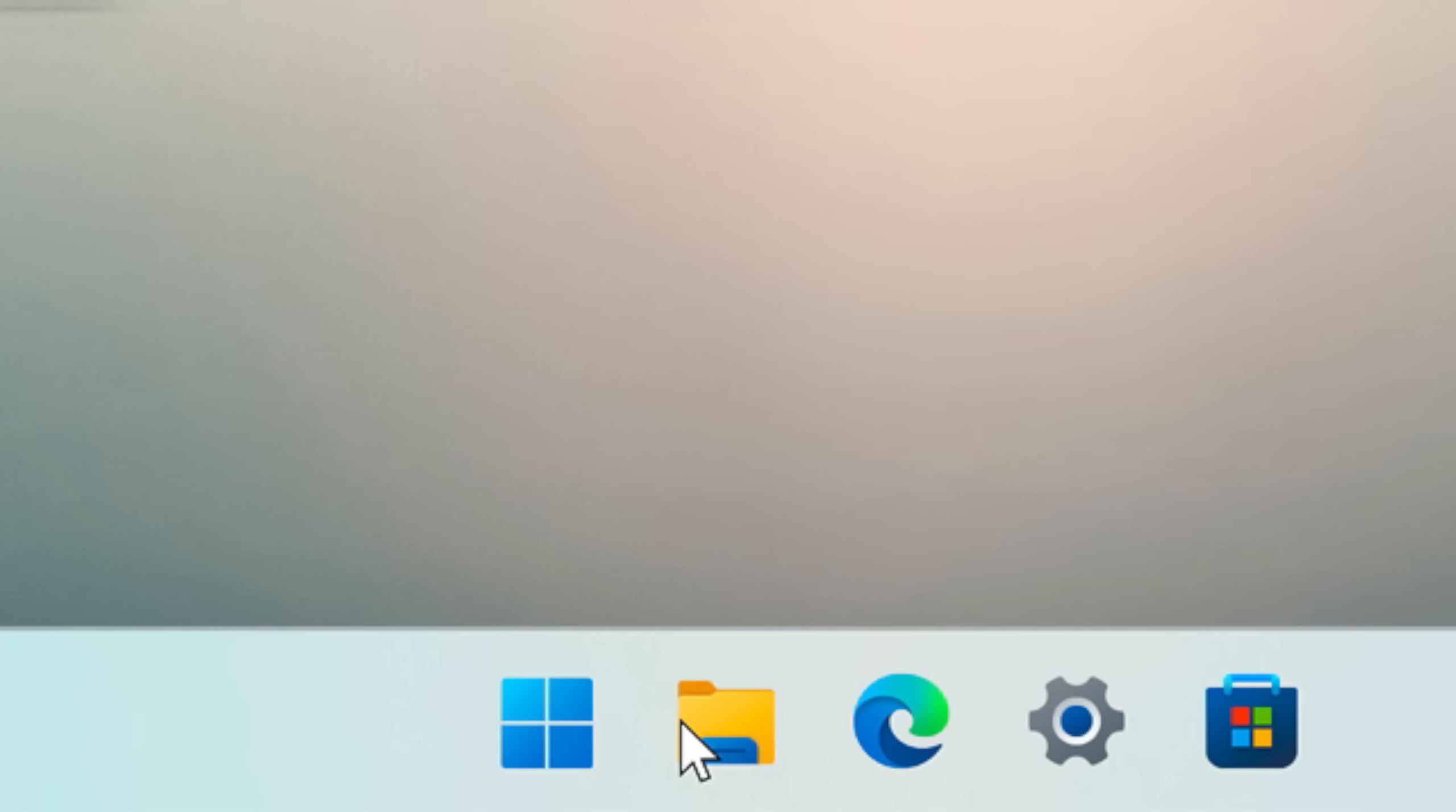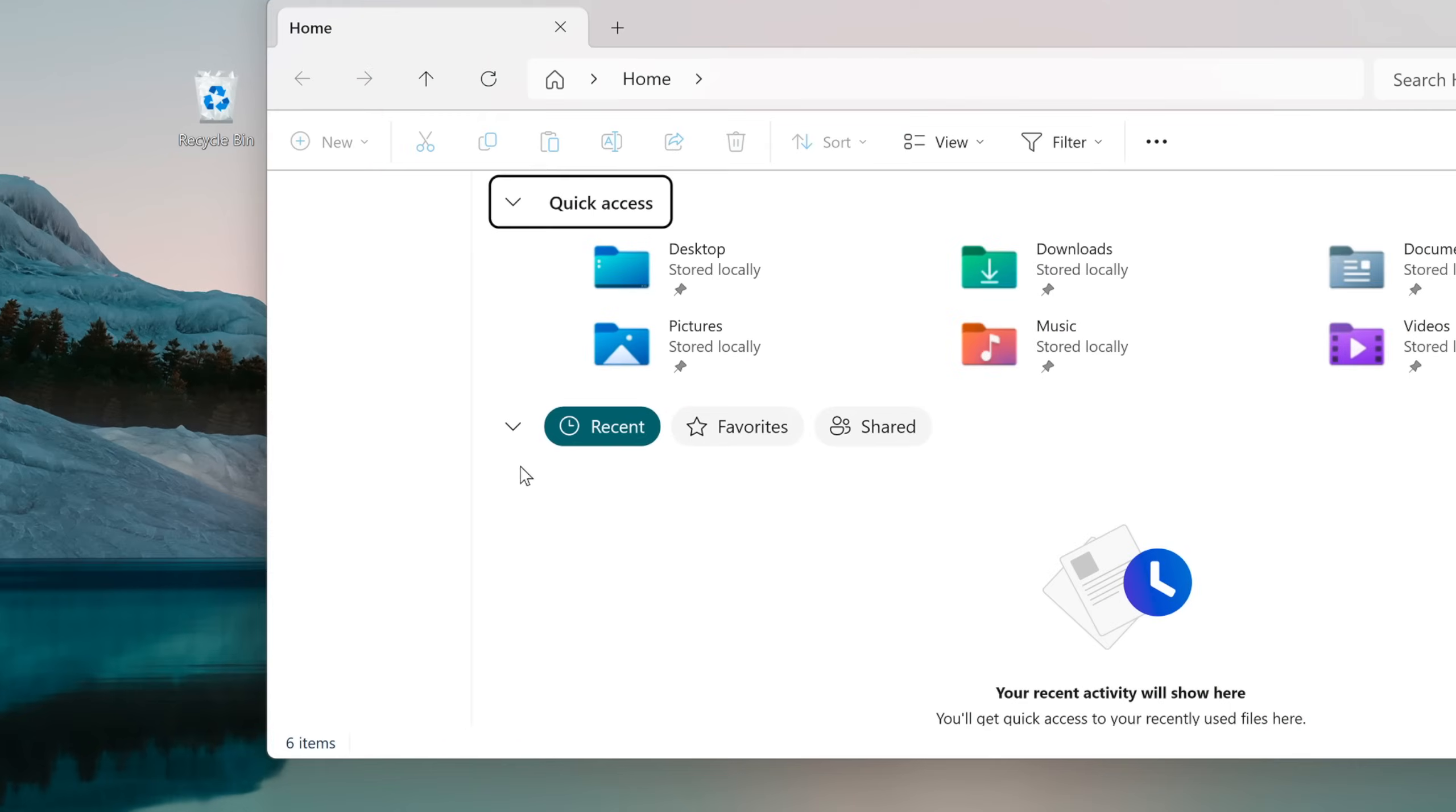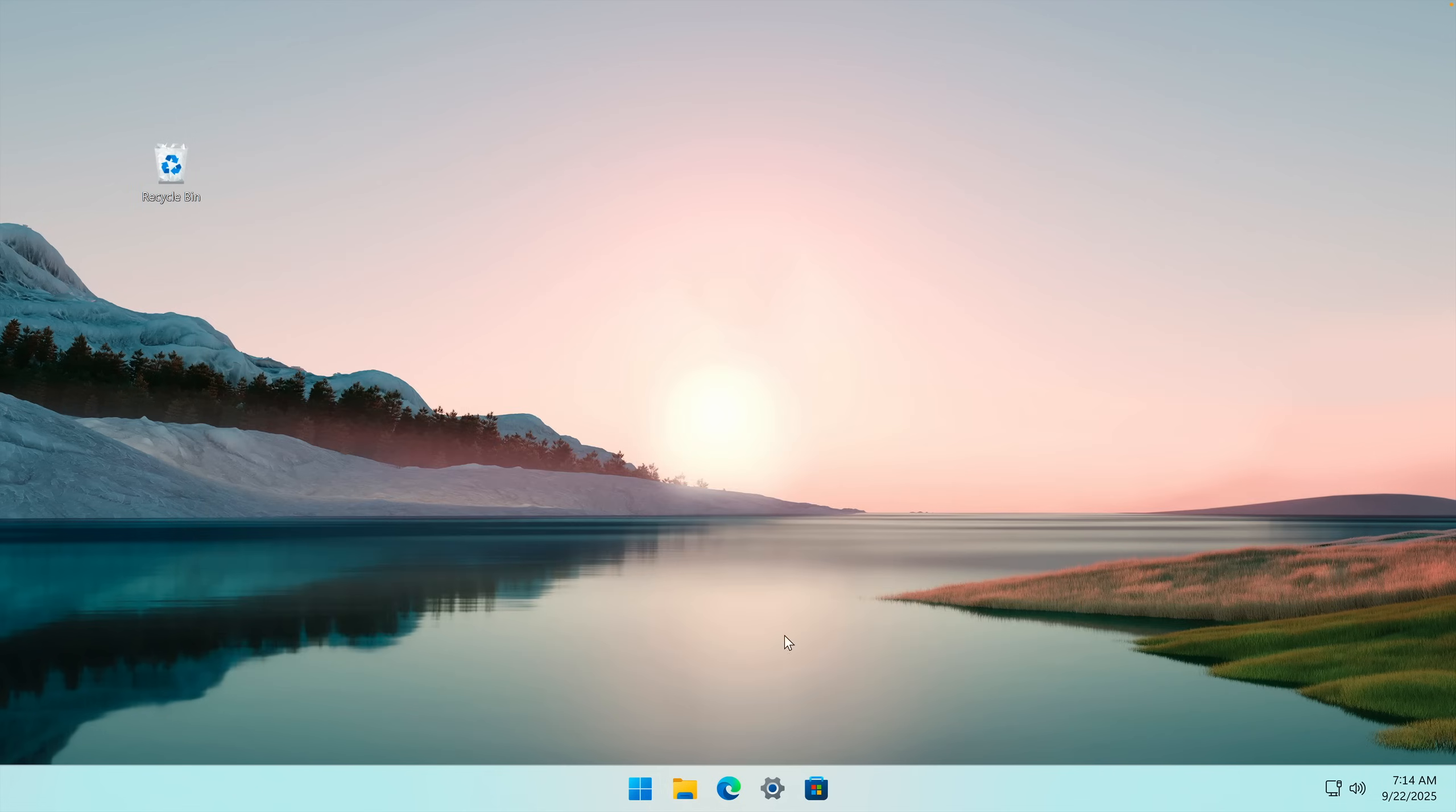If we go ahead and open the File Explorer, you can immediately see that the whole sidebar is gone, but other than that it seems to work.